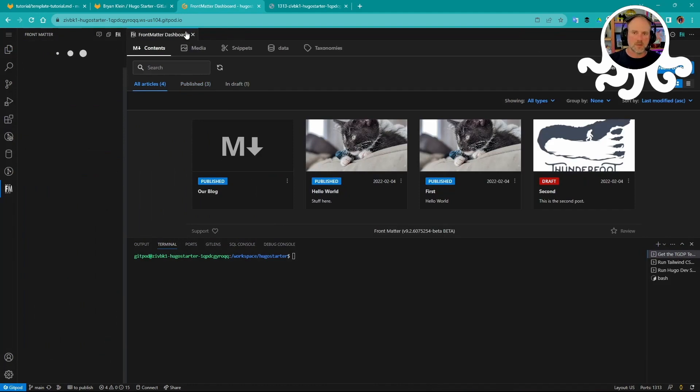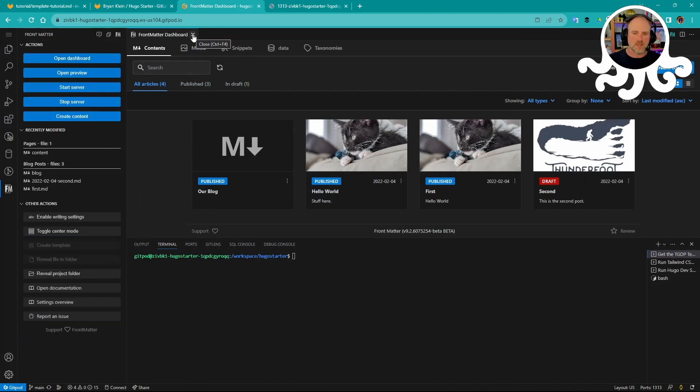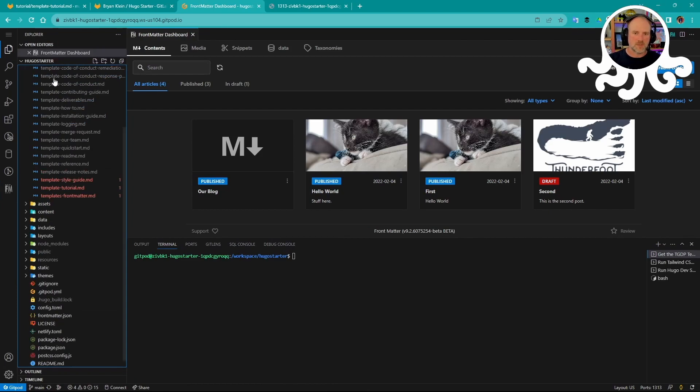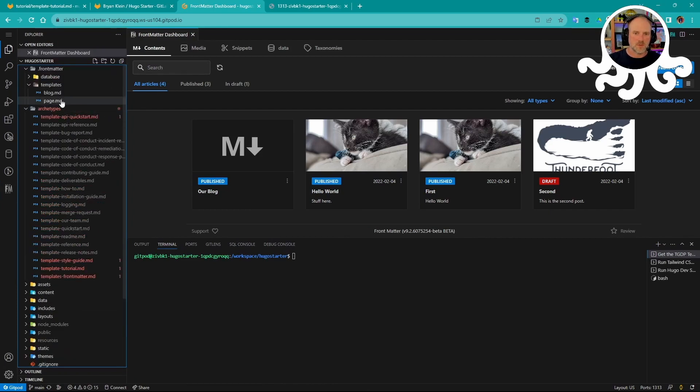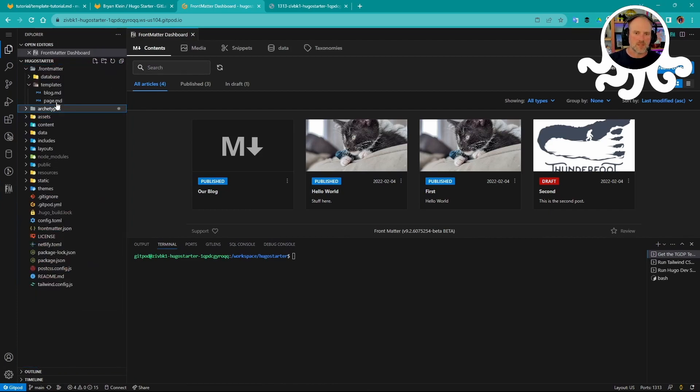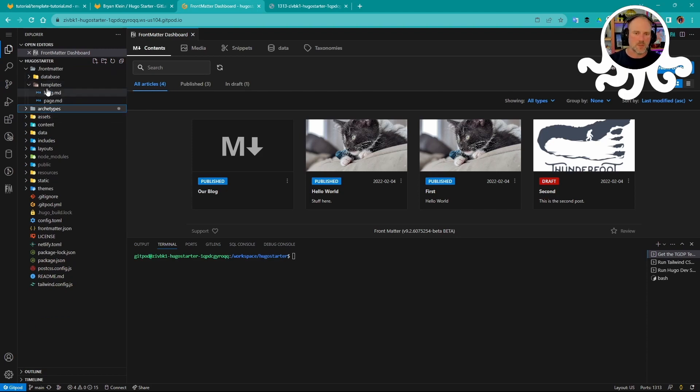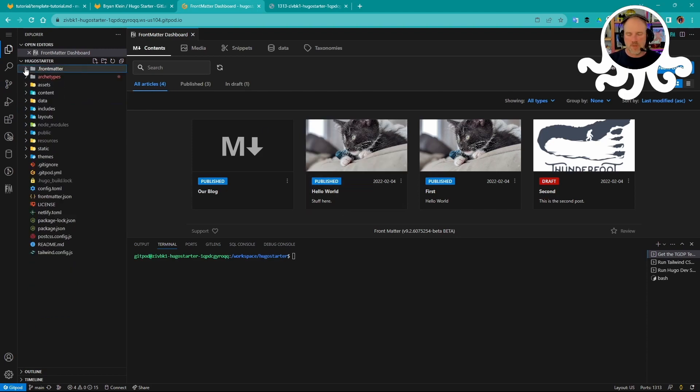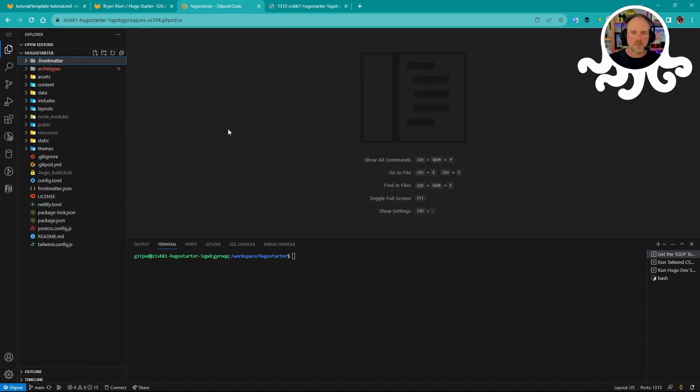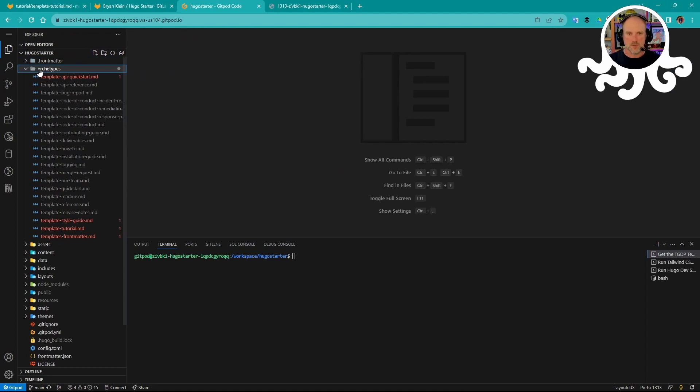What's nice about Front Matter is it also has the ability for you to create content from archetypes in the file system. And so if we take a look up here, these are the Hugo archetypes. I can also create Front Matter templates to create new content through the UI, which is pretty helpful. I'm not going to use that today. I'm going to get rid of Front Matter for now, but it is an option that you can do to make that easy for managing your content.